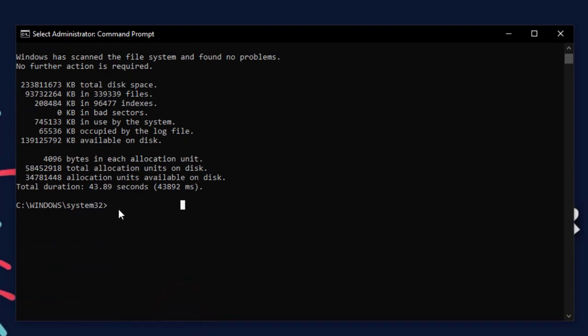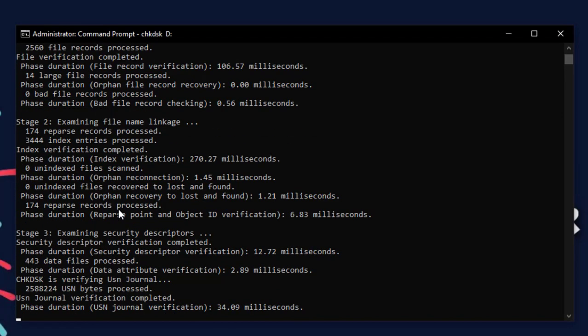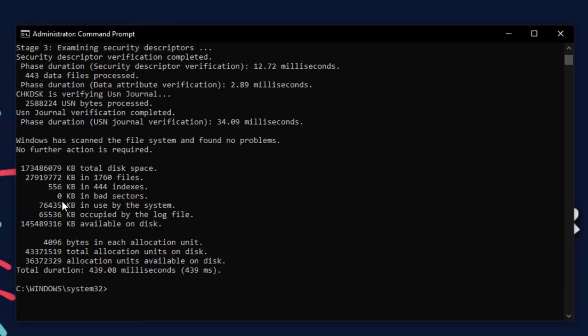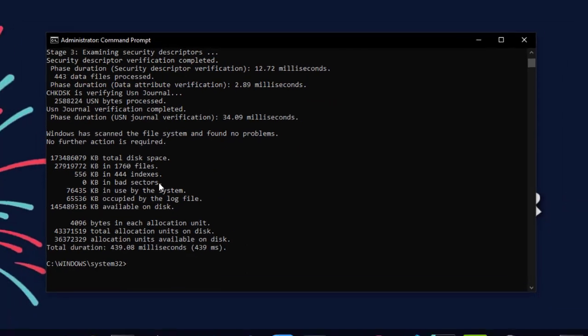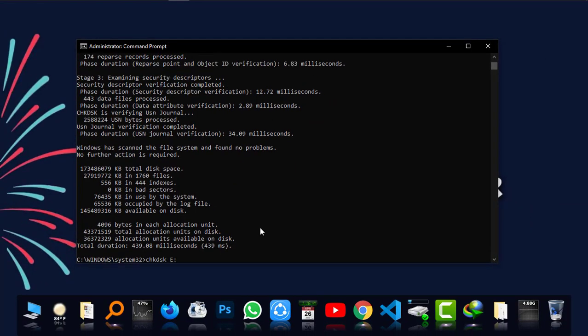Now I'm just going to scan my D drive. Again, type in chkdsk space capital D and then colon and enter. This type is also NTFS and it has zero KB bad sectors in it like the earlier one.